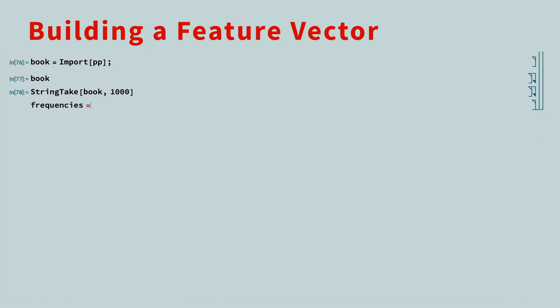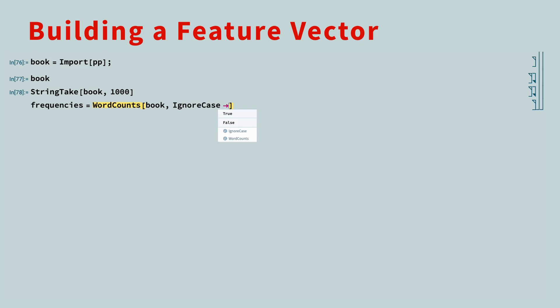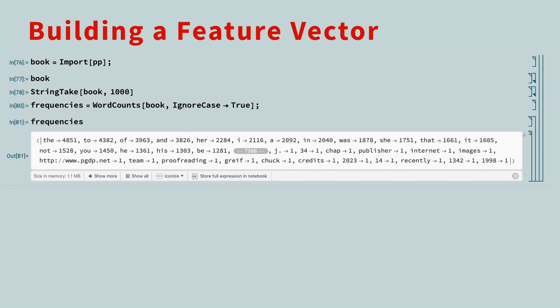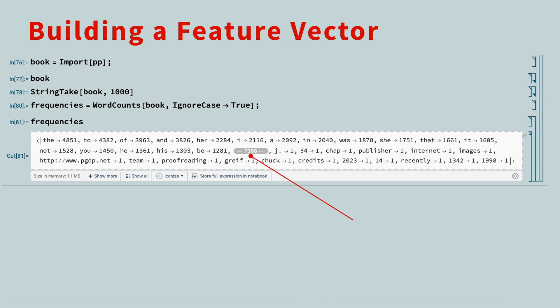The WordCounts function will scan the text and count how often each word appears. We'll use the Ignore Case option, because we're only interested in the words, not capitalization. If you display the word frequencies, you'll see that the word The appears 4,851 times, 2 appears 4,382 times, and so on. The number in the middle lets you know how many word frequency pairs were not displayed to keep the output a reasonable size.